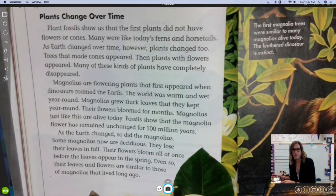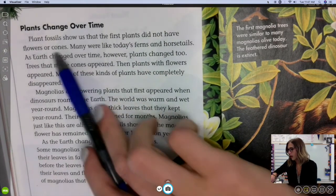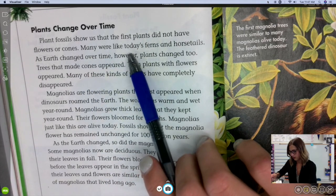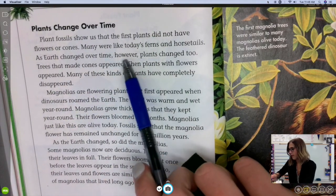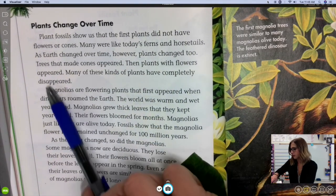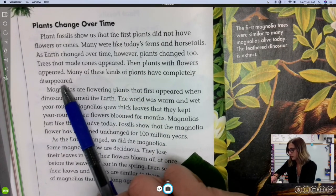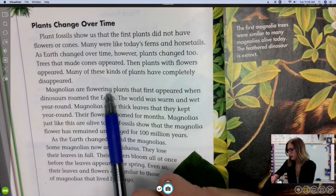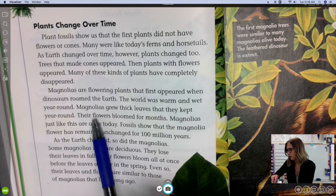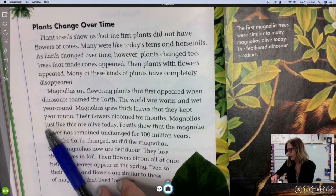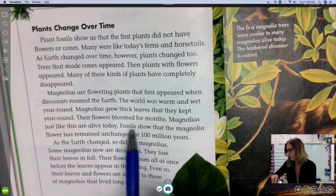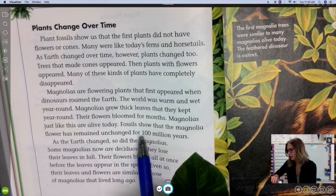Plants change over time — page 24 at the bottom. Plant fossils show us that the first plants did not have flowers or cones. Many were like today's ferns and horsetails. As earth changed over time, plants changed too — trees that made cones appeared, then plants with flowers appeared. Many of these kinds of plants have completely disappeared. Magnolias are flowering plants that first appeared when dinosaurs were on the earth. The world was warm and wet year-round. Magnolias grew thick leaves that they kept year-round, and their flowers bloomed for months. Magnolias just like this are alive today. Fossils show that the magnolia flower has remained unchanged for 100 million years.